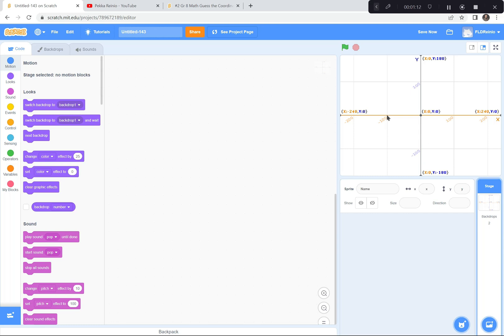I like this backdrop because it tells you the coordinates along the X axis and the Y axis. For example, here is negative 100 on the X axis, negative 200, negative 240. Here's 100 on the X axis, 200, 240. On the Y axis, here's 100, 180, negative 100, and negative 180. This will help us in our game today.